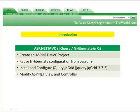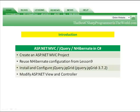In Lesson 10, we're going to create an ASP.NET MVC project. We're going to reuse NHibernate configuration from Lesson 9, so if you haven't done it or you haven't done it in a long time, I suggest you go back and check it out. We're going to install and configure JQGrid, which is based on jQuery, and we're going to modify ASP.NET view and controller.